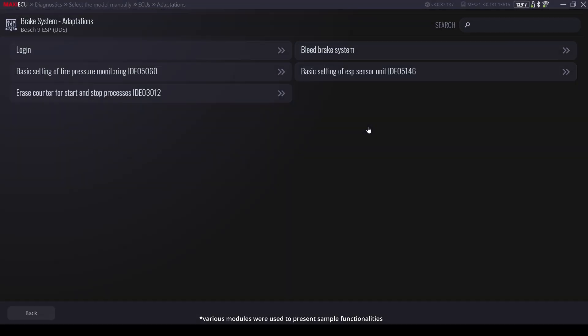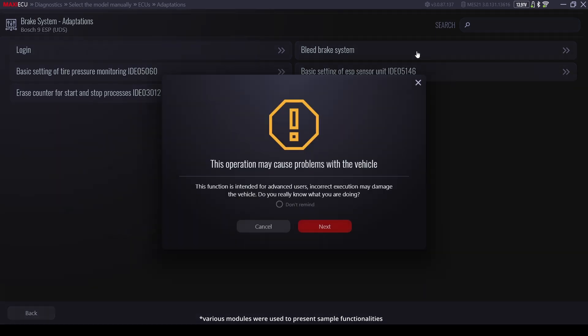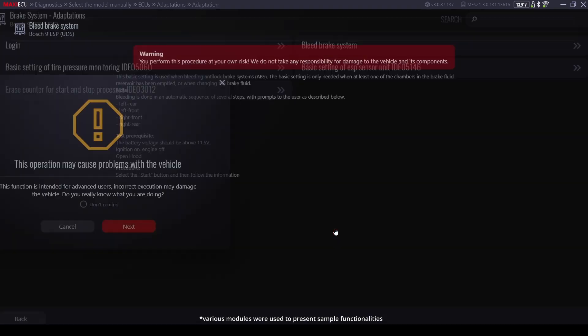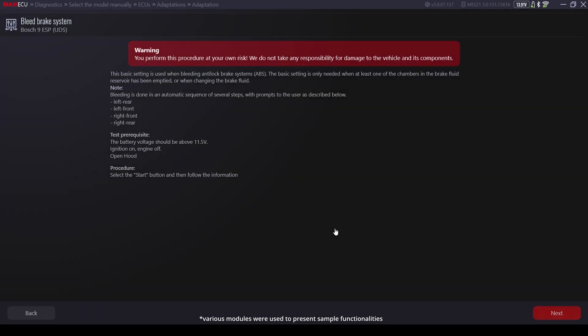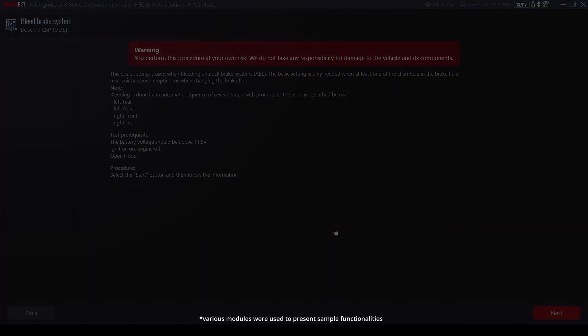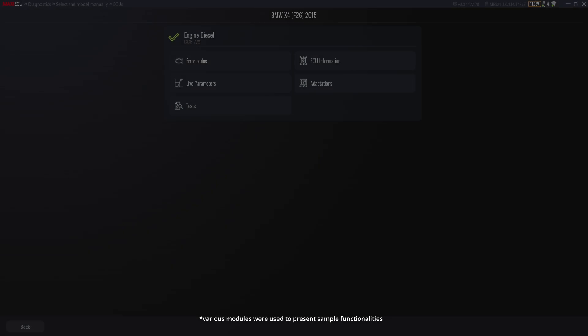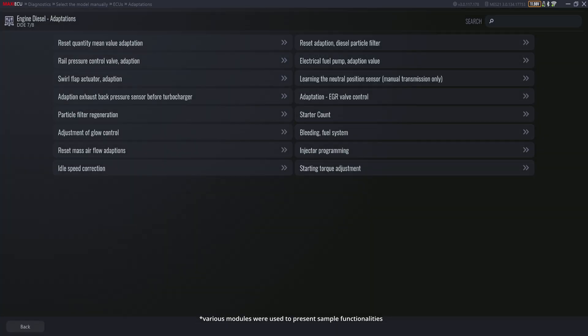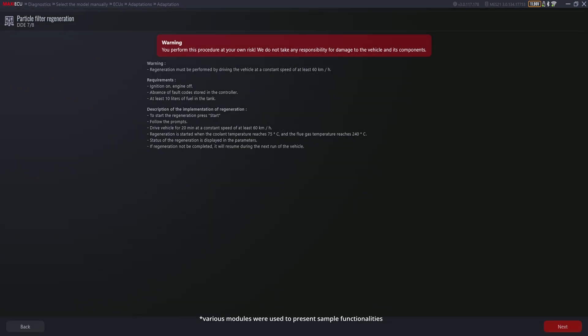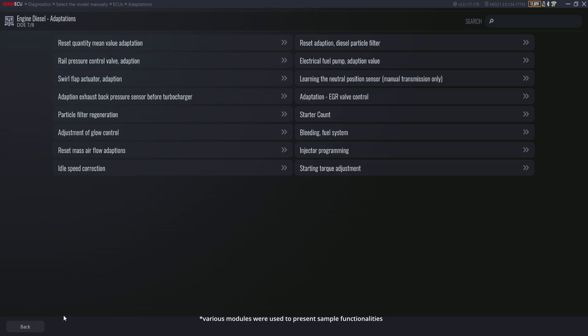Adaptation, where we can find all service procedures such as regeneration of the particulate filter, release of brake pistons and injector coding or adapting components to the controller after replacing them, as well as other more advanced functions. Their scope depends on the vehicle and the module with which we connect it.